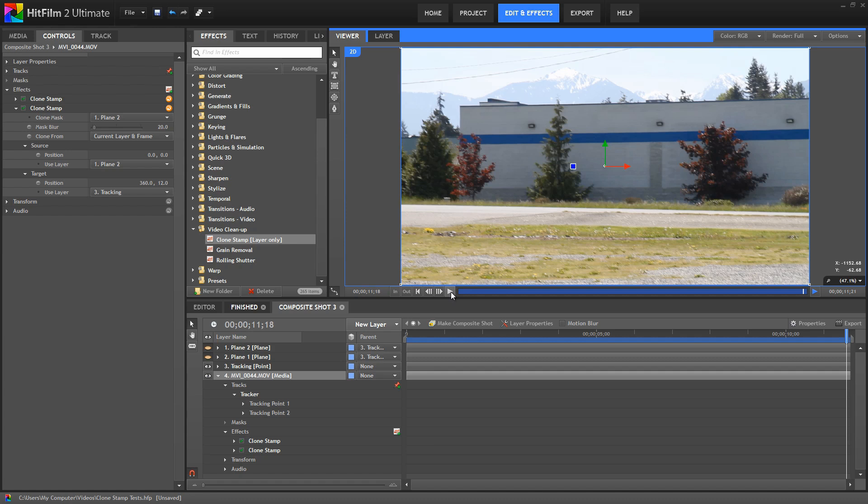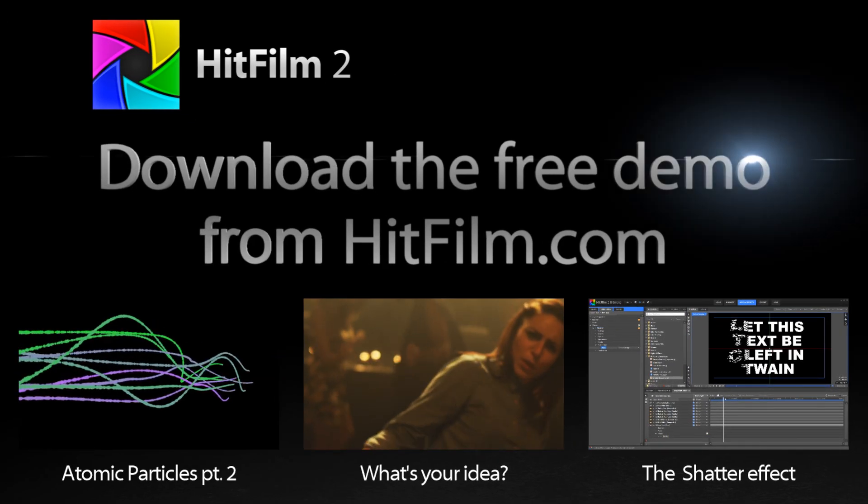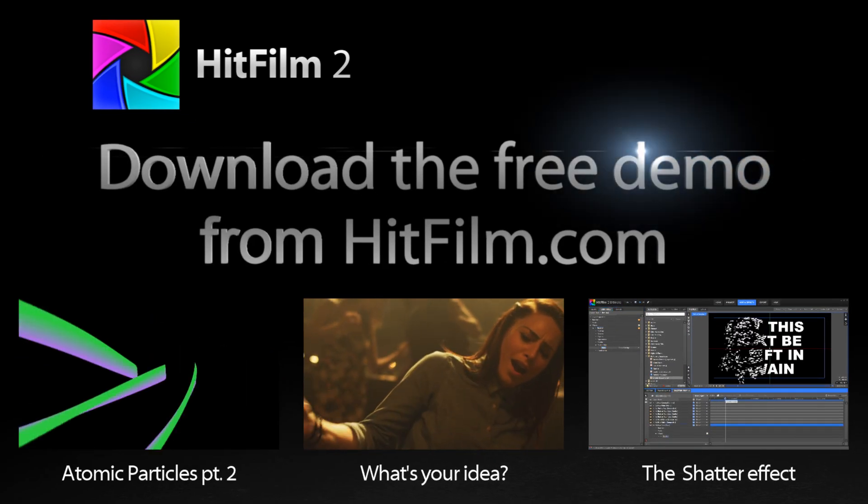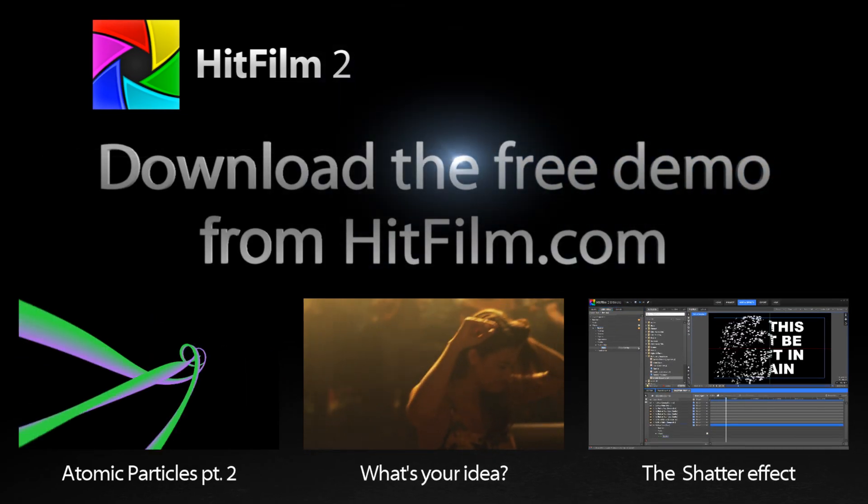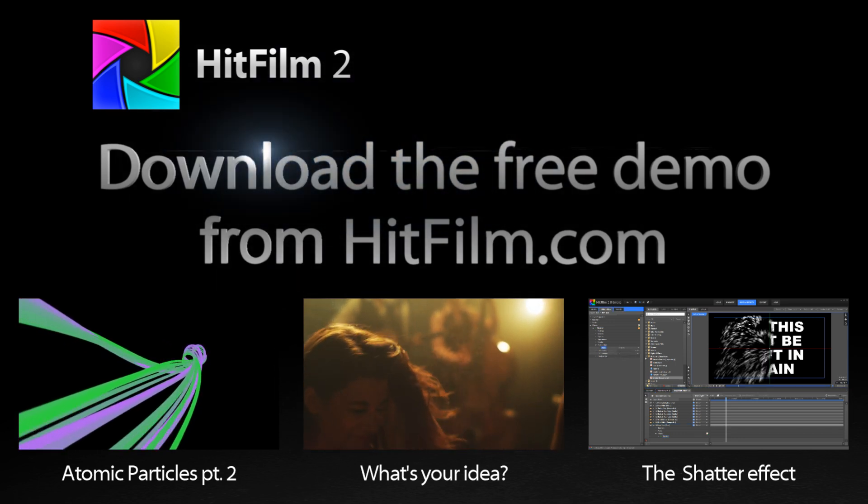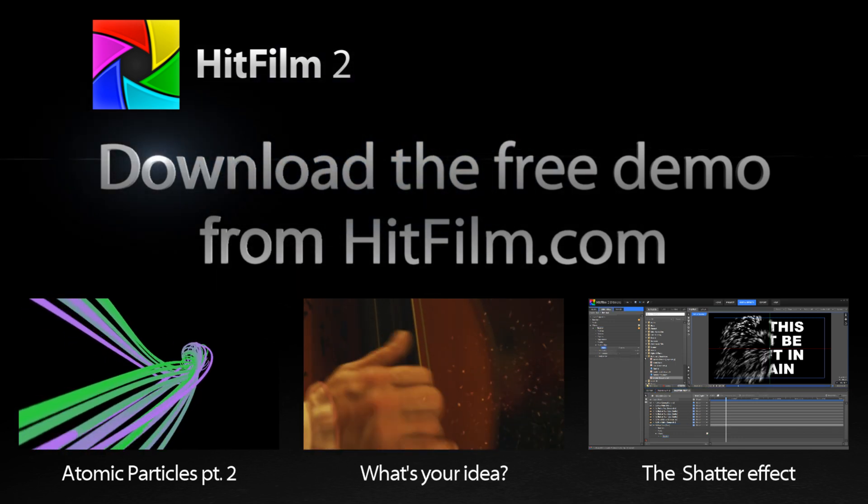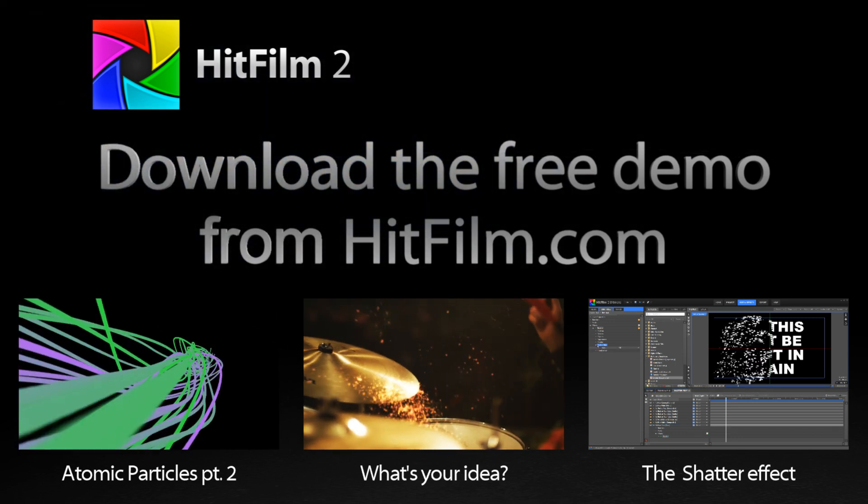Now if any of you are fans of the Thumb Movies by Steve Odekirk, you know, Thumb Wars, Bat Thumb, Thumb Tannic, I implore you to consider cloning a face onto a thumb using the Clone Stamp tool, because I want to see it. I haven't got a chance to try it myself, but I would like to, and really we always enjoy seeing what you all create with the software. So please share your results with us, and subscribe to our channel, so you don't miss any of our continuous stream of new tutorials for HitFilm 2.